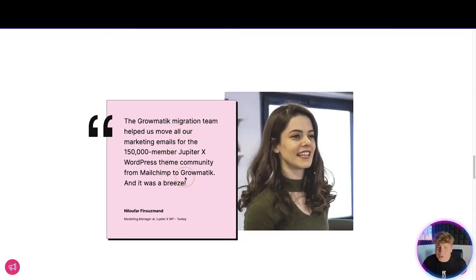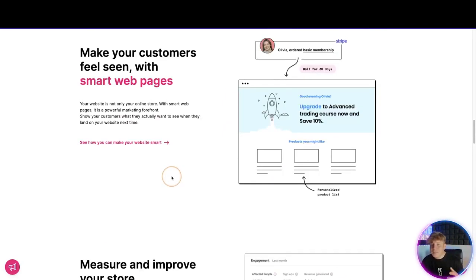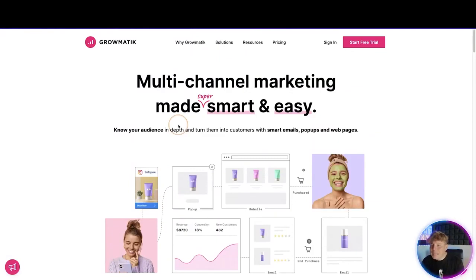We have some testimonials at the bottom. For example: 'The migration team helped us move all our marketing emails for the 150,000-member Jupiter X WordPress theme community.' Incredible. Now let's get to the best bit — I'm going to talk about the pricing and why there is a big link underneath this video that is going to help you.